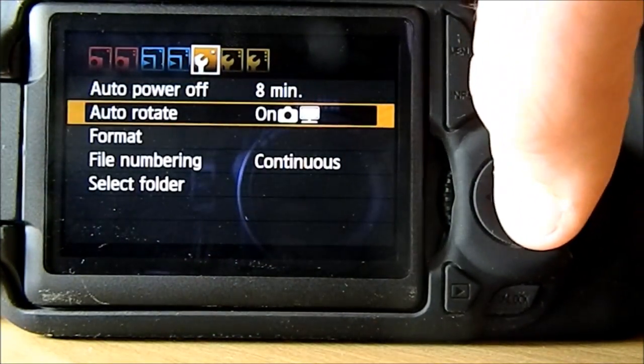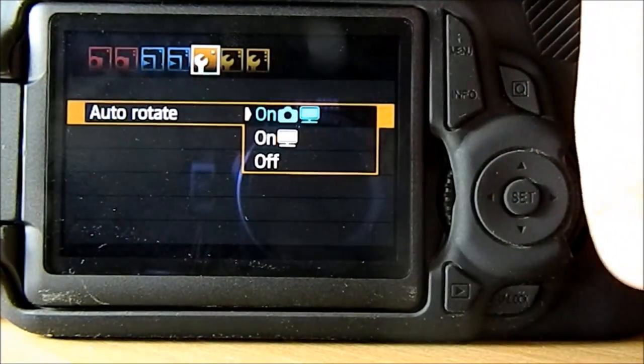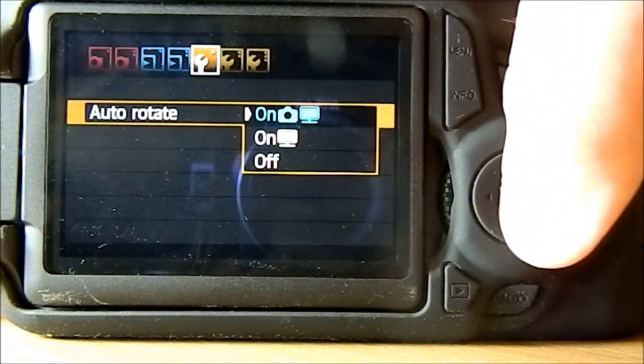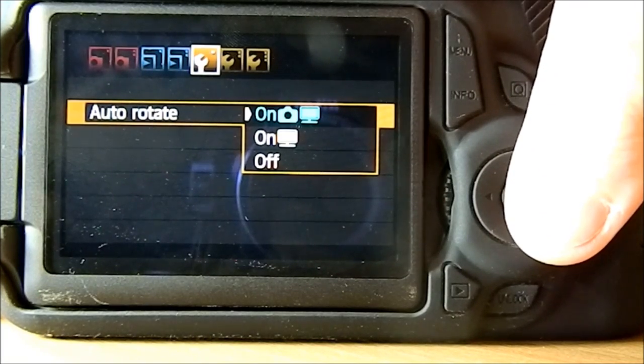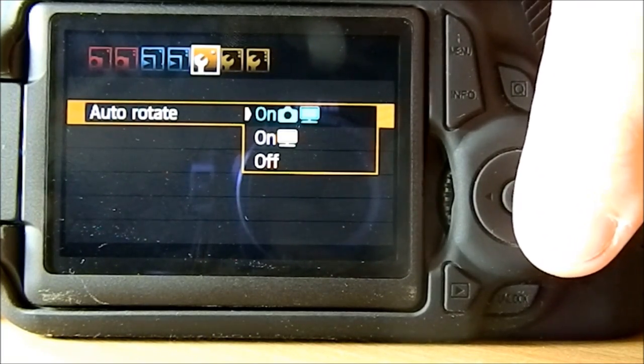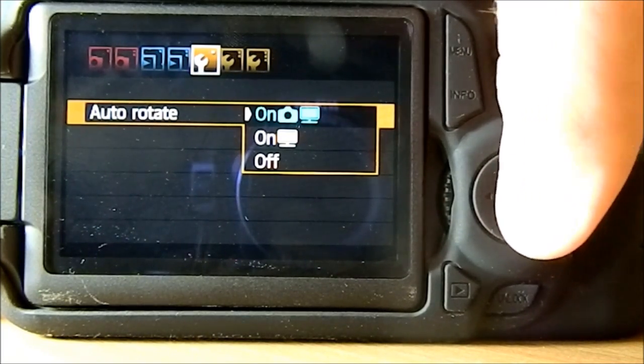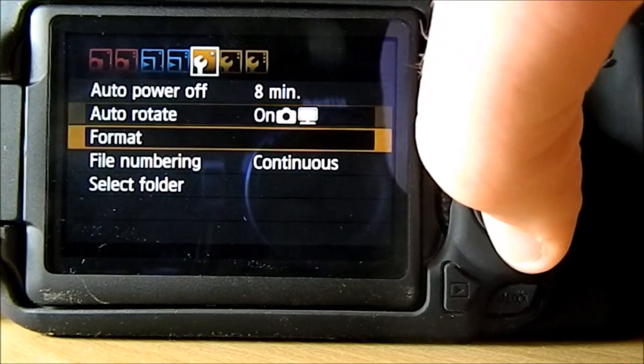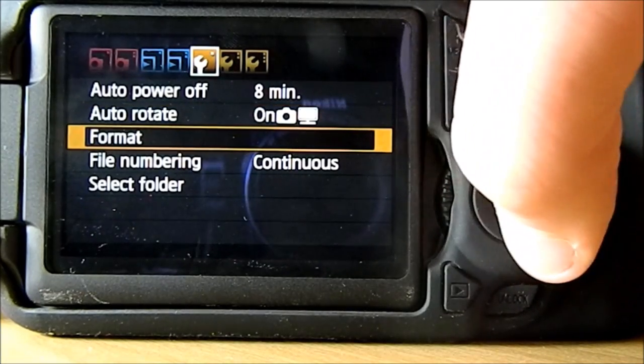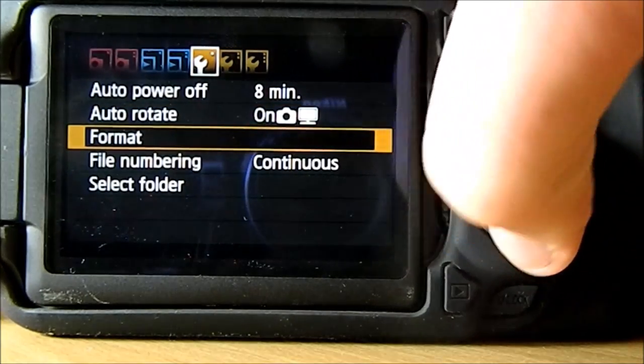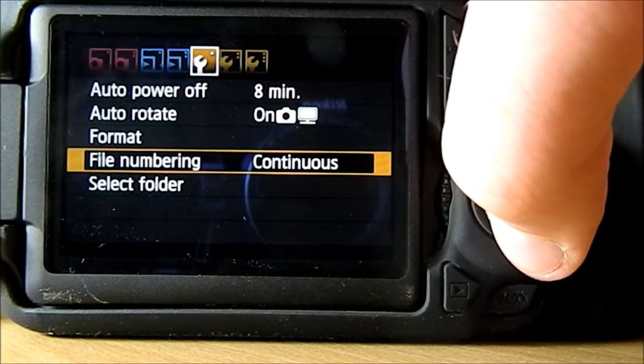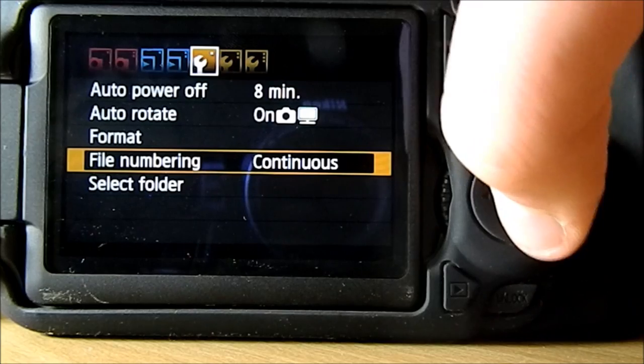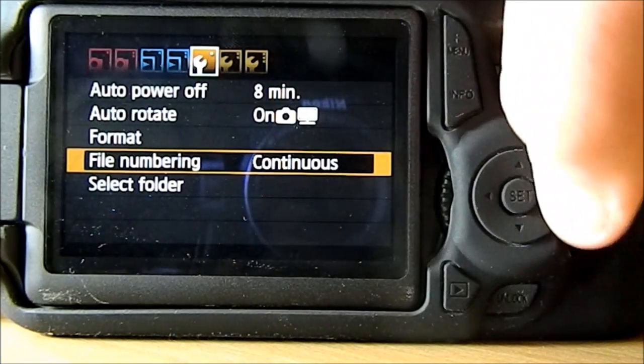Auto rotate - for on computer or on your camera, or just on your computer itself, or off. You can format the card, file numbering continuous, and select folder.